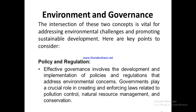The intersection of environment, governance, and society is vital for addressing environmental challenges and promoting sustainable development. A key point to consider is policy and regulation: effective governance involves the development and implementation of policies and regulations that address environmental concerns. Government plays a crucial role in creating and enforcing laws related to pollution control, natural resource management, and conservation.